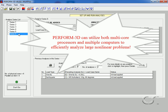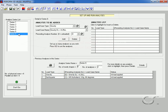Thus PERFORM-3D allows users to take advantage of both multi-core processors and distributed analyses across multiple computers, providing efficient and powerful computation for large nonlinear models. This concludes this tutorial on multiprocessing in PERFORM-3D.